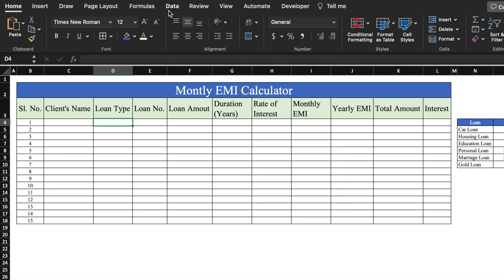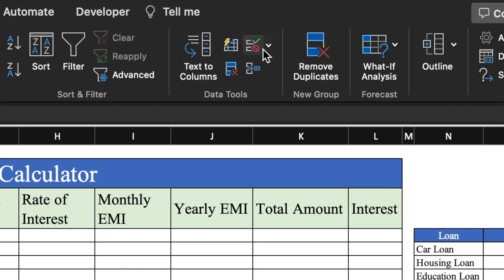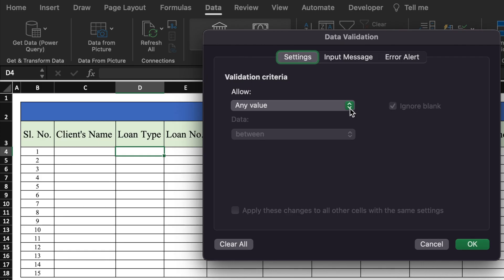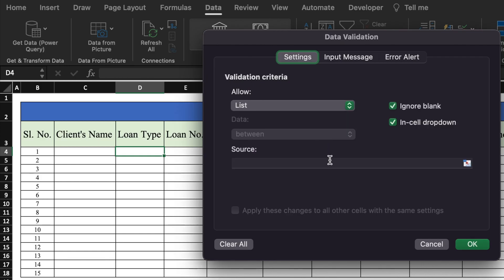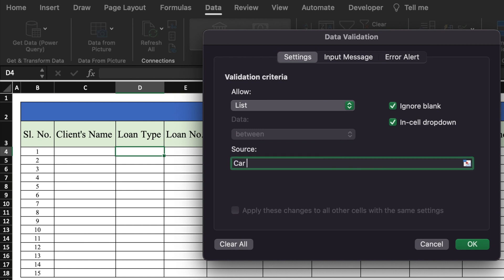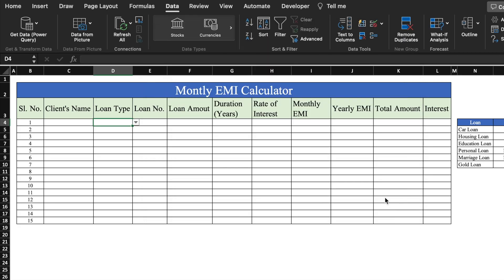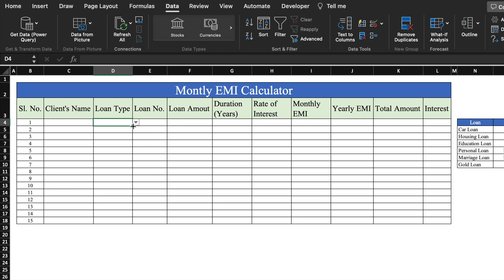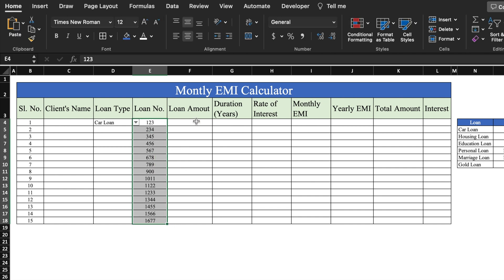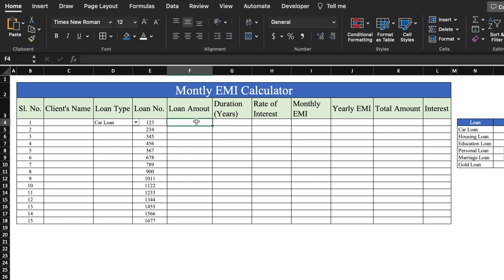For loan type we will create dropdowns. To create dropdowns, we will go to Data, then Data Validation. We will select List and in the source we will type the names of all the loans. We will click OK and our dropdown got created. We will drag this till the end. For loan number, we will have to insert it manually — drag this down. We will take this to center. For loan amount, we will have to insert manually and insert a random figure.